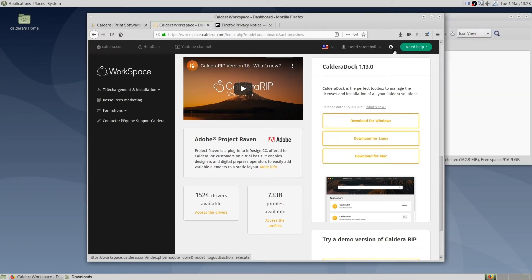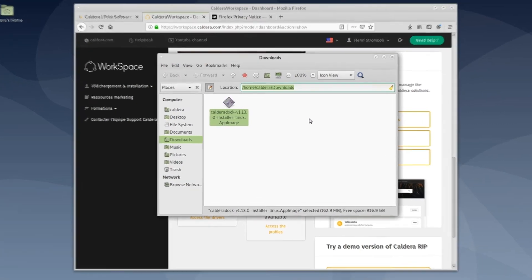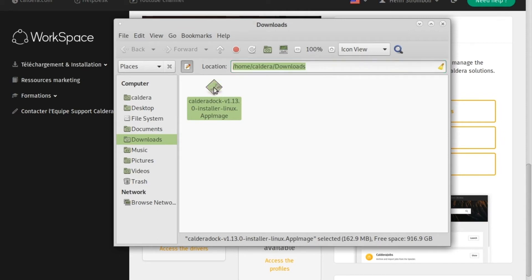Downloaded files can be found in /home/caldera/downloads. To install CalderaDoc, we double-click on the installer. As we can see, after a fresh installation, Linux Debian is not able to run app image files.